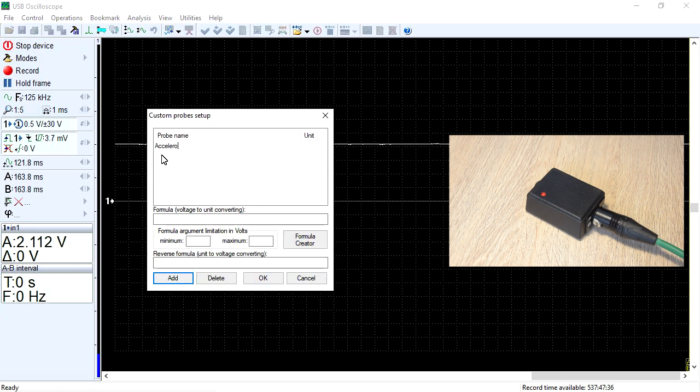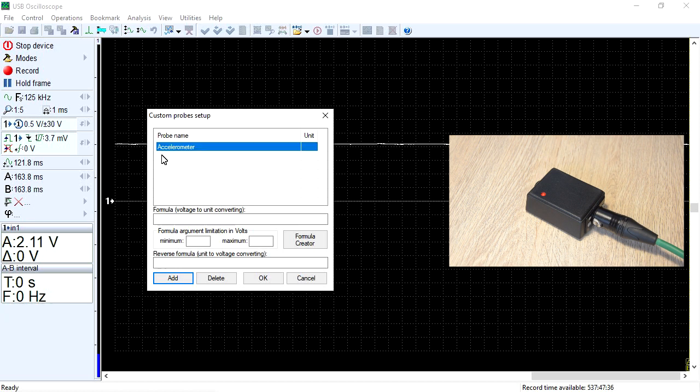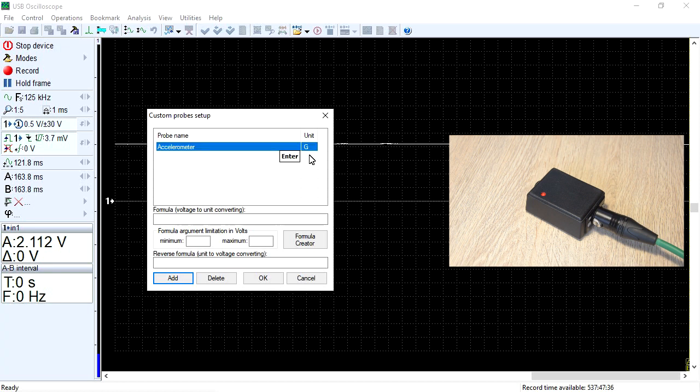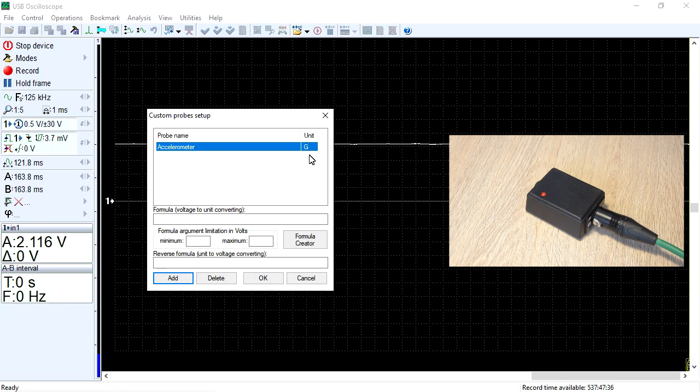In automotive contexts, the intensity of acceleration and deceleration is often measured in gravitational acceleration, which at the Earth's surface is about 9.8 meters per square second, denoted by the letter G. To enable the program to convert the output signal voltage of the transducer into the value of the physical unit it measures, a formula is needed.